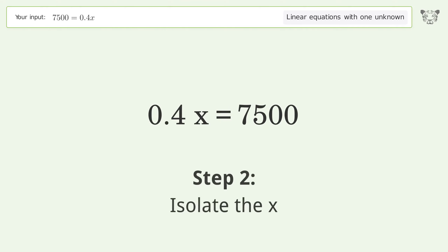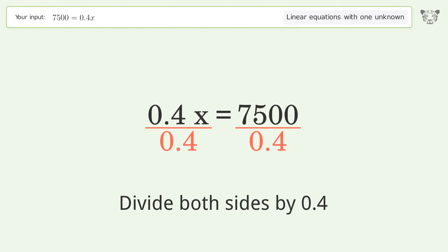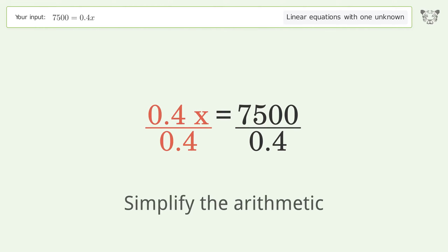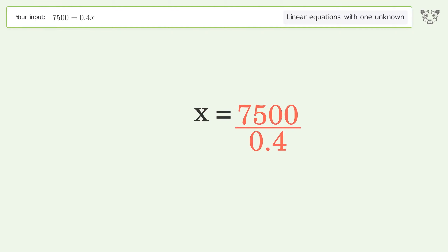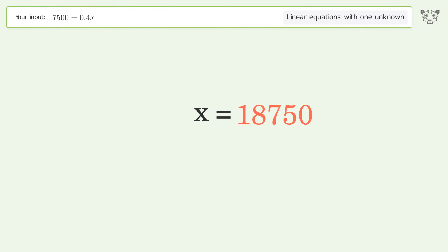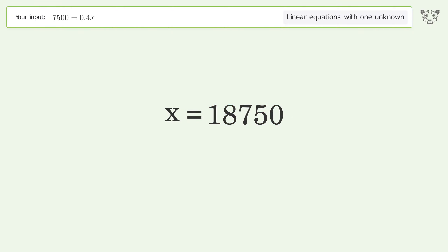Next, isolate x by dividing both sides by 0.4. Simplify the arithmetic, and the final result is x equals 18,750.